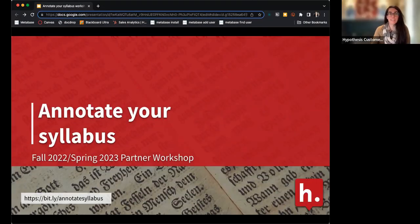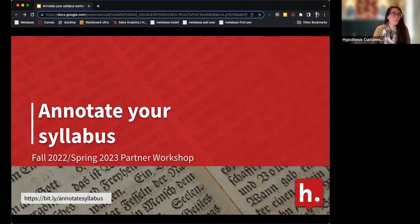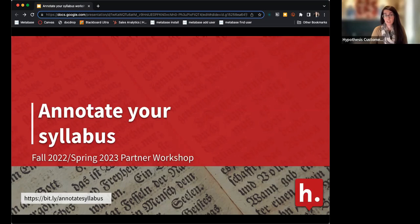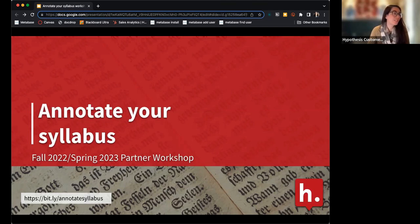Thanks all for hanging in for a second — I'm sure people will continue to trickle in, but I'll get started. Welcome, happy Friday everyone. We are starting a new series here at Hypothesis called the First Friday Workshops, to feature different topics. Our first session is today's, which is 'Annotate Your Syllabus.' It is the second Friday of the month, though — First Friday Workshops will be the first Friday of the month going forward.